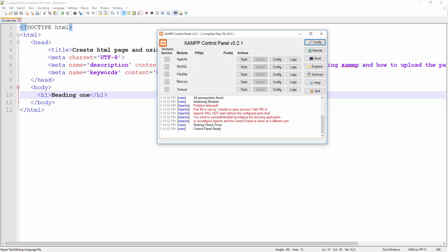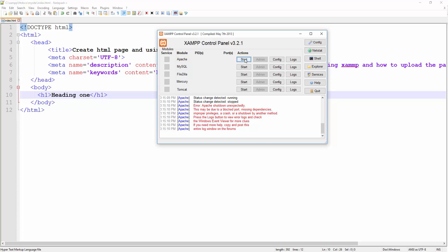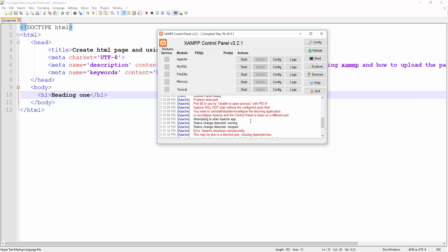Now I click on start and as you can see I get an error. It says Apache cannot run because it's a blocked port, missing dependency and so on. Most of the time this is the problem because port 80 is used by another application.